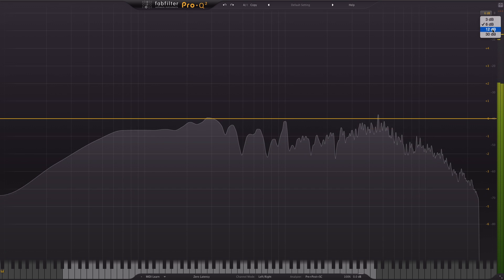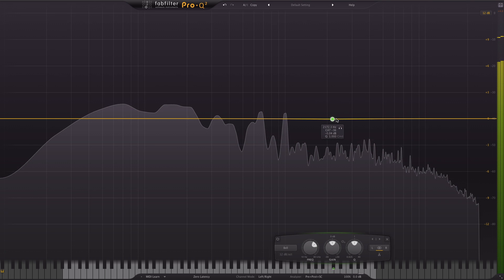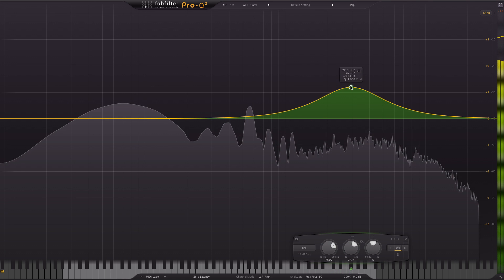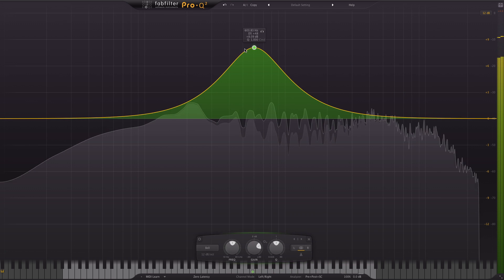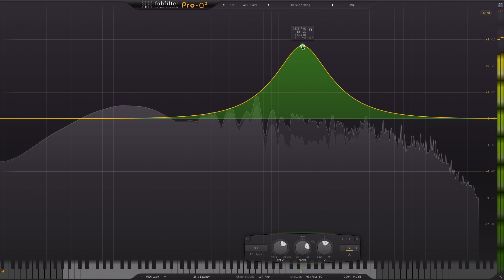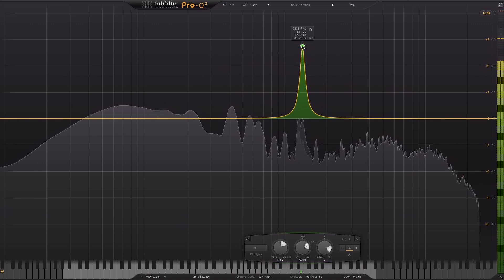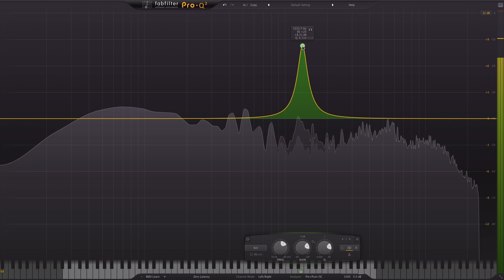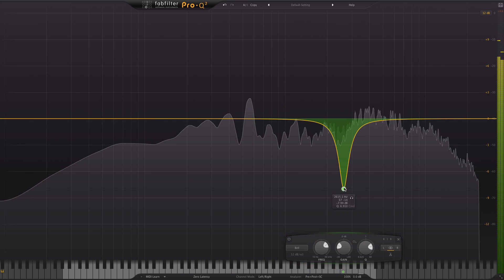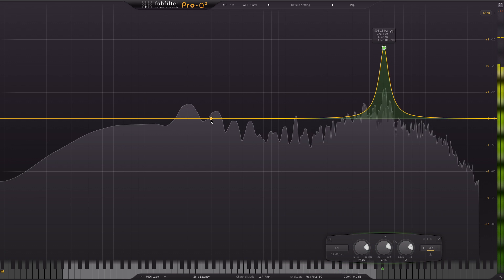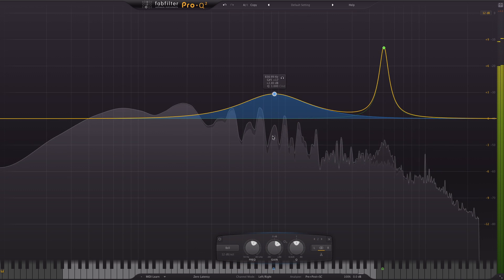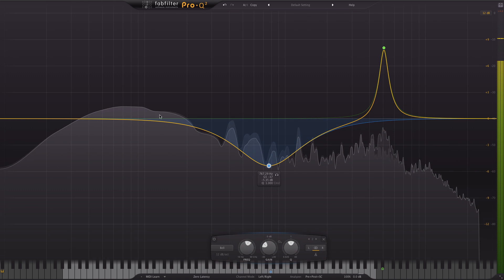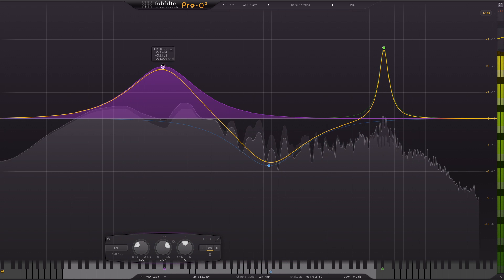I can just click anywhere to select a band and drag it around, use my mouse wheel to narrow these bands, narrow the Q, and if I want lots of bands I can double click to make new bands and drag them around.